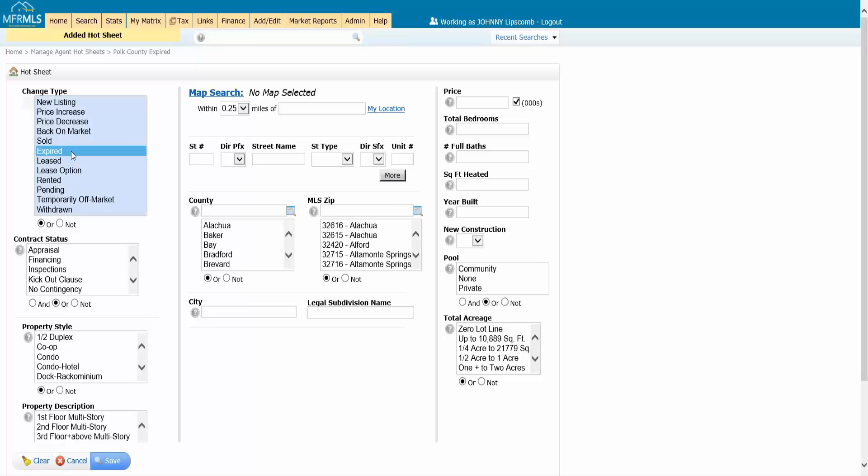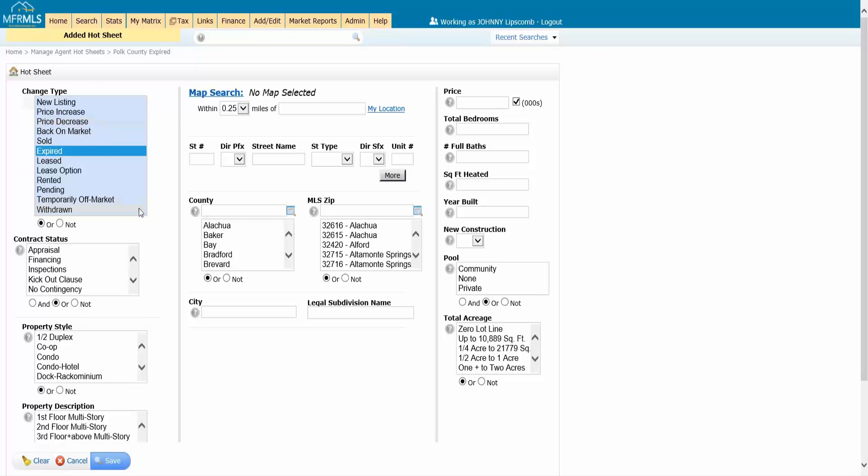Because remember here I'm being more specific. I'm choosing what I want to see. Now I could do one or two of these things if I want to. Three, if I hold down my control button I could select more than one. But let's just say I'm going to make it really nice and easy. Expired listings.